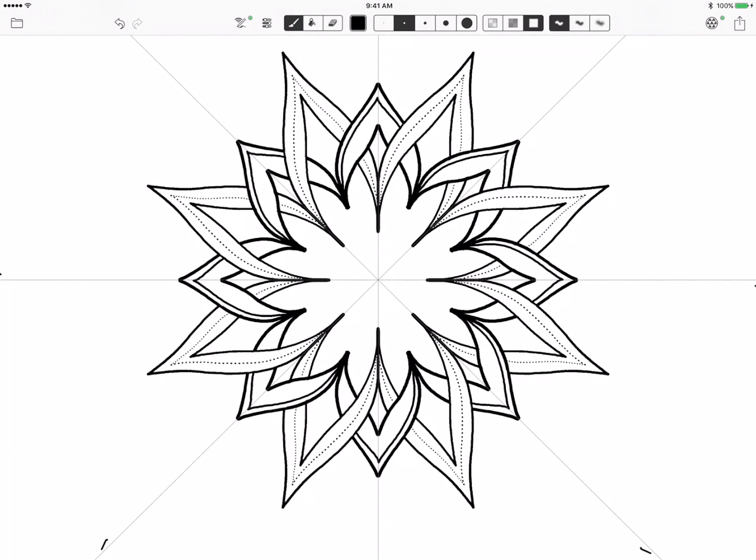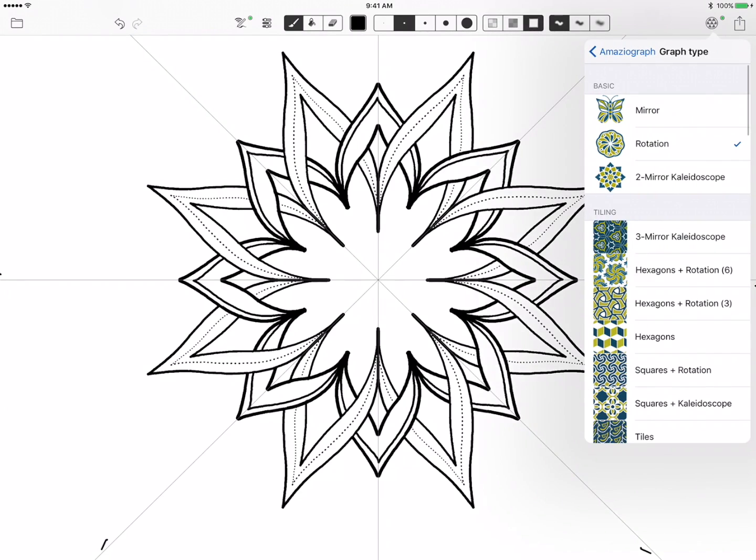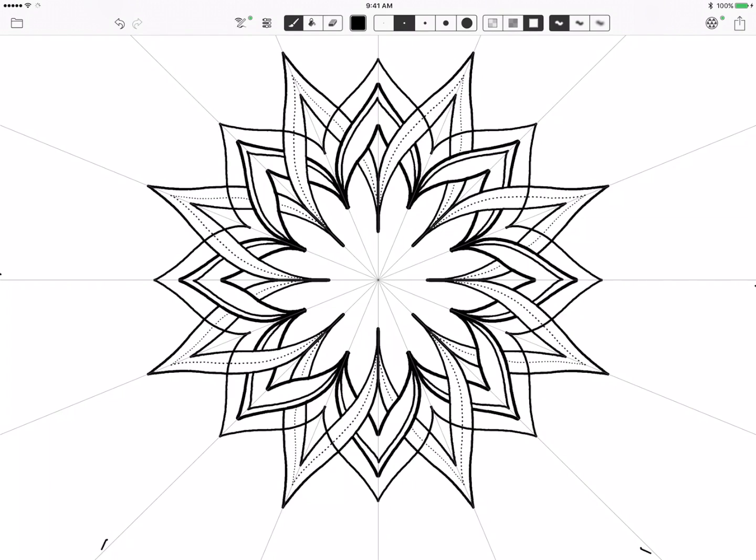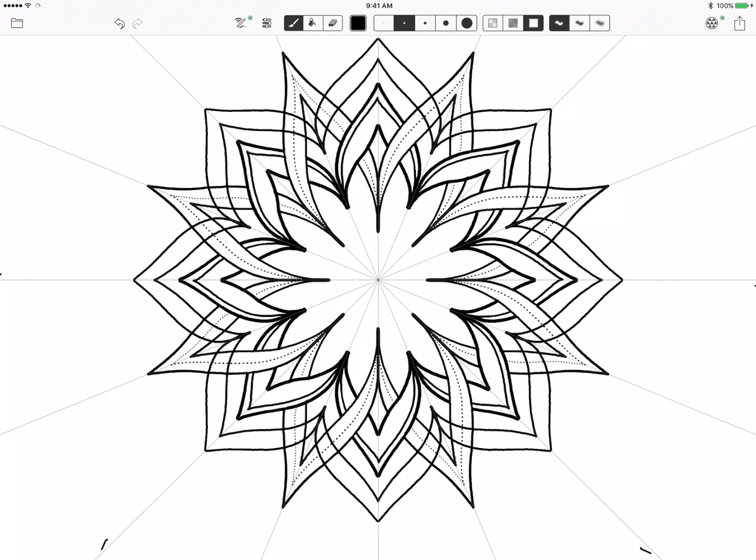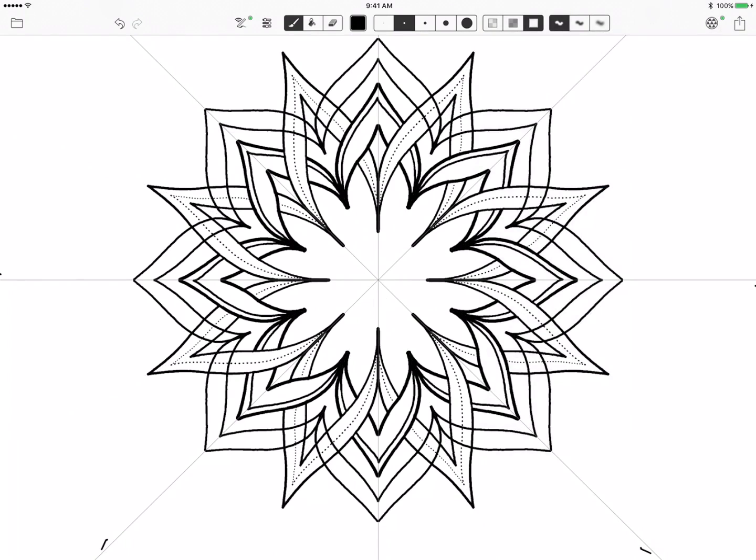Now the nice thing with the Amaziograph is you can always erase stuff back out. So let's say we want to add a second layer of petals over top of our first set and create an opposite overlap so you're getting even more interlocking petals.